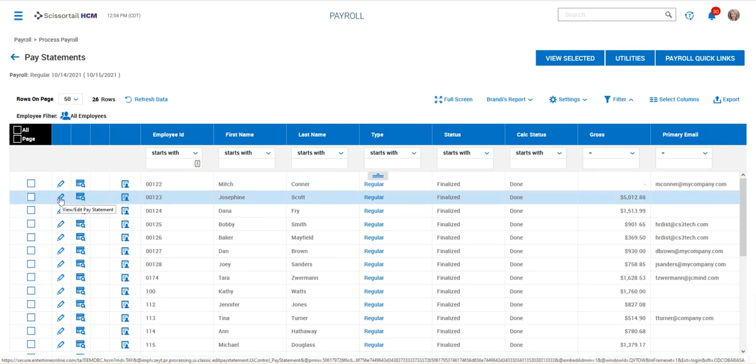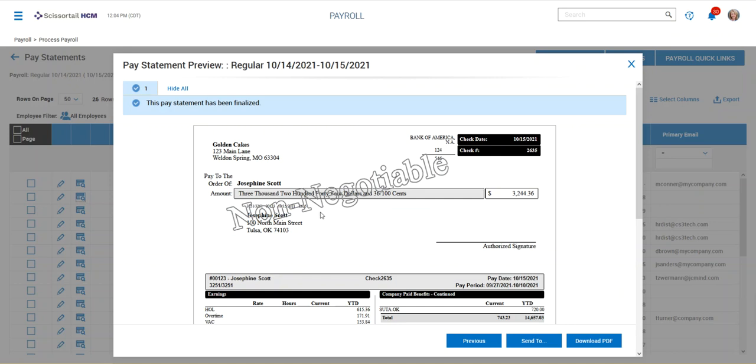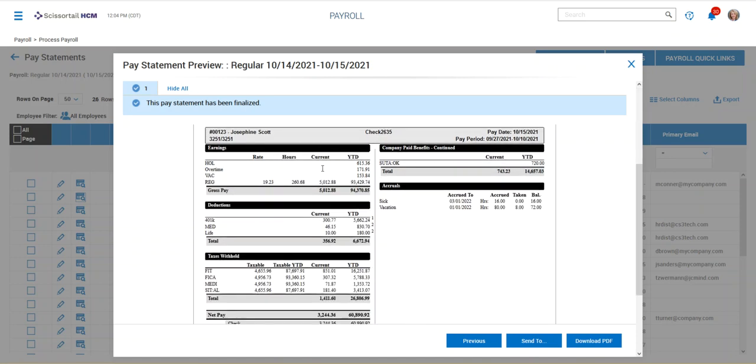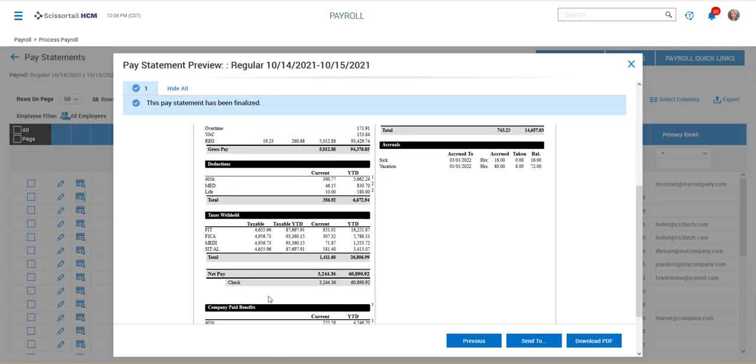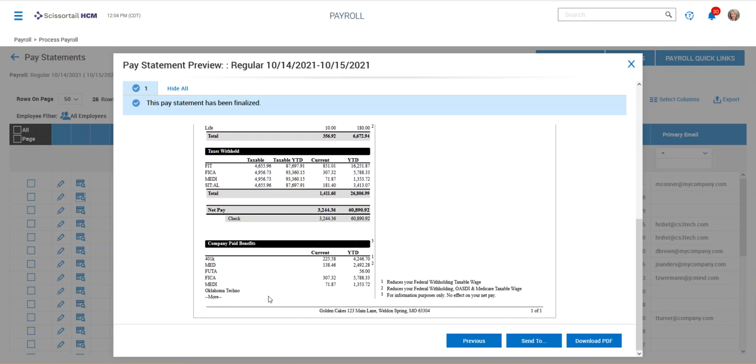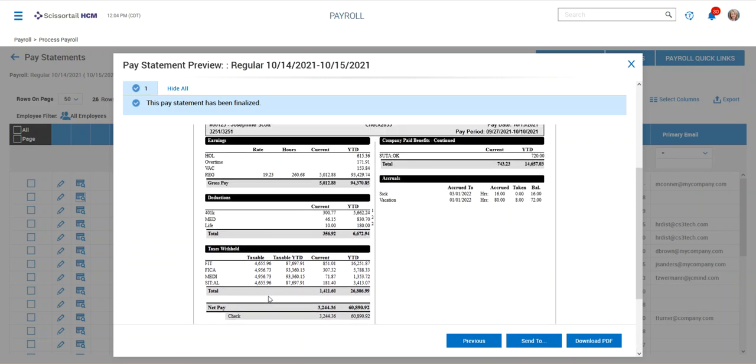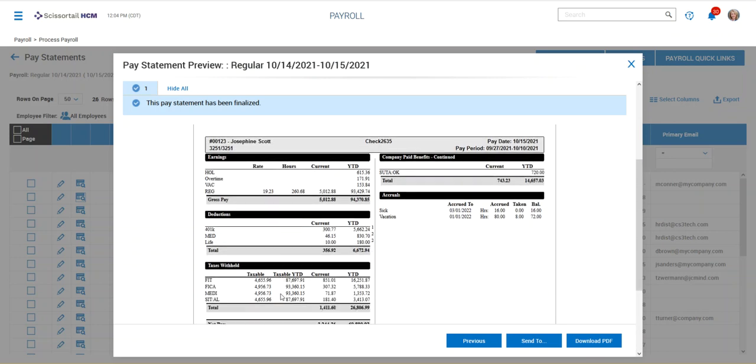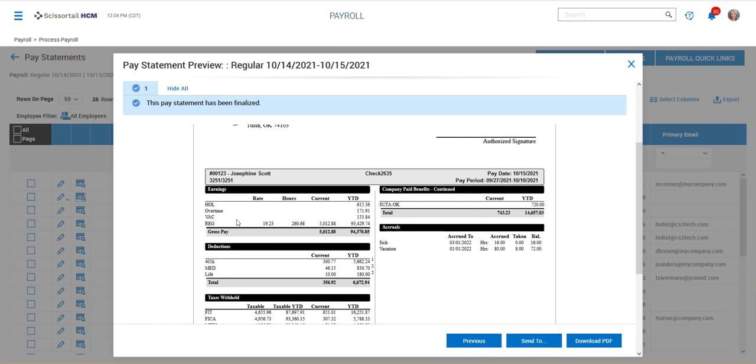and you can preview that simply from this add edit pay statement screen. So we've got the pay statement here, and you can see the pay information for this sample employee on this screen, and you can see how everything was any deductions that came out, 401k, etc.